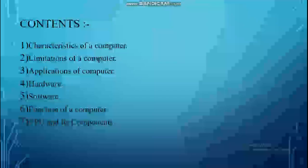The topics we are going to cover in this chapter are: characteristics of a computer — what are the strengths; next, limitations of a computer; applications of a computer; hardware; software; functions of a computer; and lastly, CPU and its components.